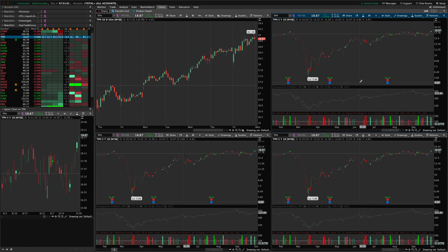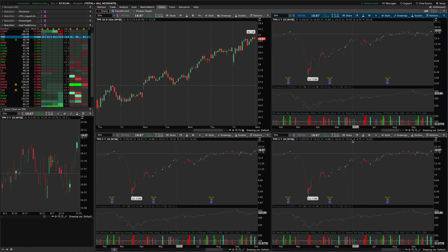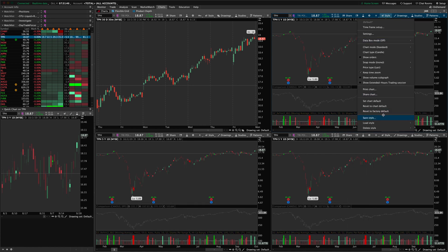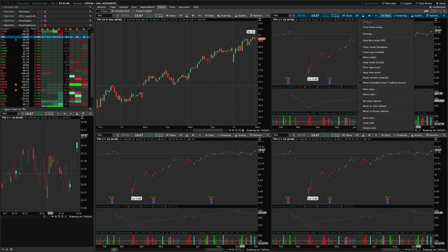But if you'd like, you can always reset to the factory default and that will get it back to just a blank chart.